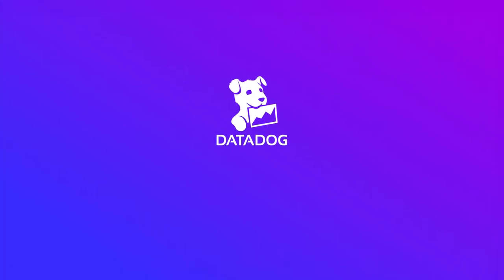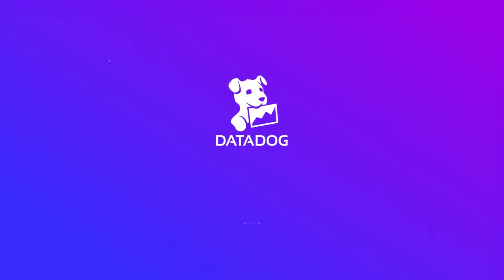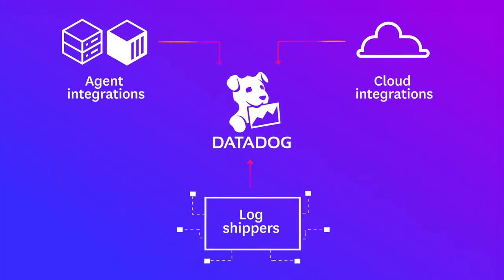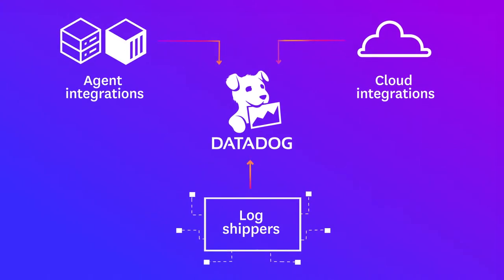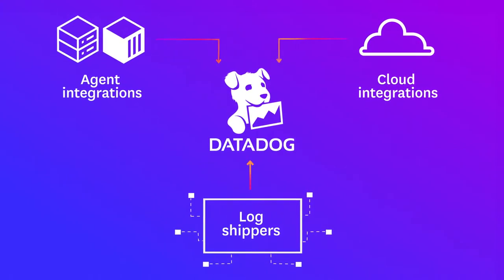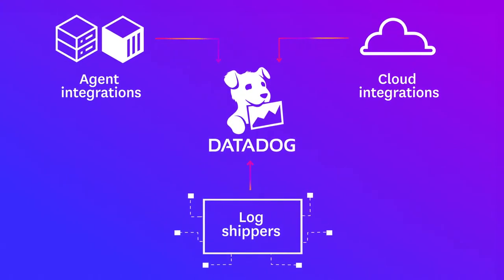That's why we built log processing and analytics into Datadog. Logs flow automatically from the Datadog integrations that you're already using or from your existing log tools.